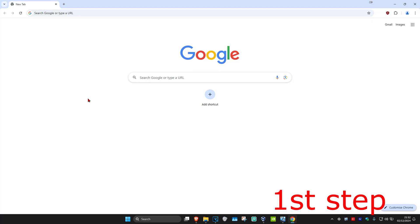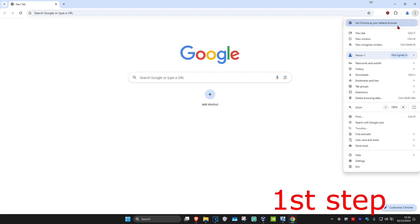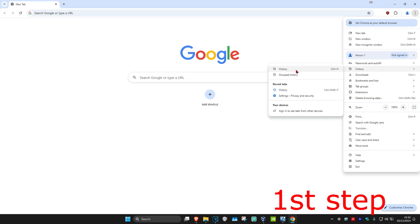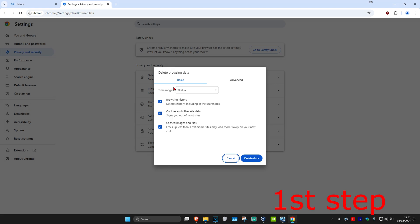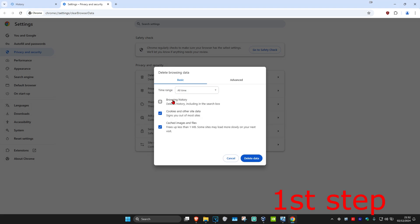For the first step, once you're on Google Chrome, you're going to click on the three dots in the top right, and then click on History, and then click on History again. Once you're on this, you're going to click on Delete Browsing Data. Set the time range to All Time, and select Cookies and Other Site Data and Cache Images and Files. Select both of these, and then click on Delete Data.